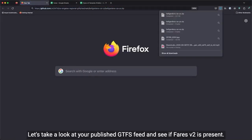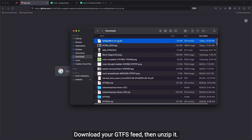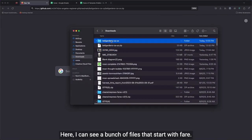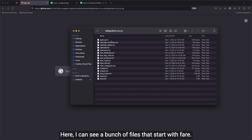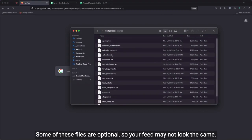Let's take a look at your published GTFS feed and see if Fares V2 is present. Download your GTFS feed, then unzip it. Here, I can see a bunch of files that start with Fare. Some of these files are optional, so your feed may not look the same.